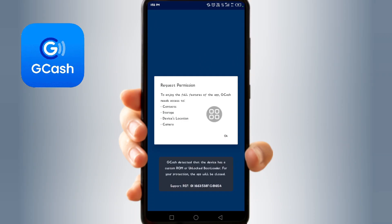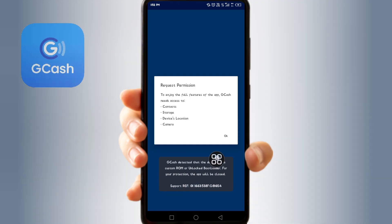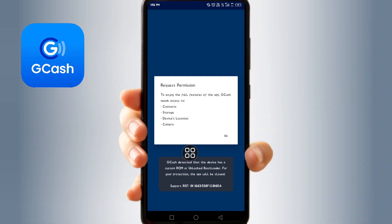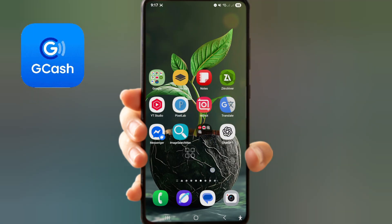What's up guys, welcome back to another video. In this video I'm going to show you how to fix GCash on a custom ROM or with an unlocked bootloader. Okay, let's start — follow my steps for problem solving. First, go back now.